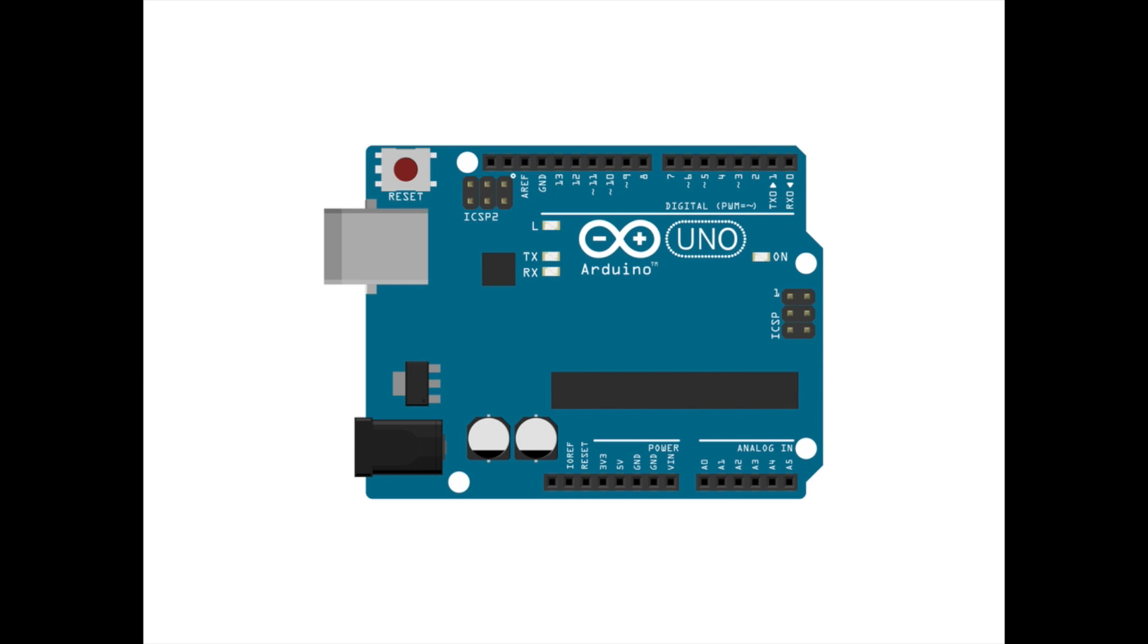Some of the pins on the Arduino UNO are dedicated to a very specific function, such as providing power or ground connections.